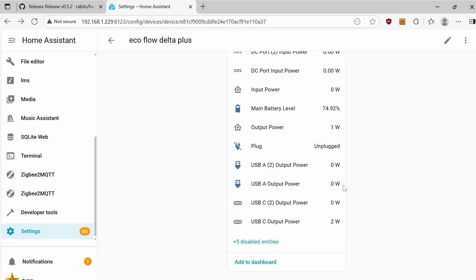Next, I'm going to charge it over USB-C to USB-C cable. Alright, so the output power of the USB-C jumped to 10W, which is a lot more reasonable. That's good.